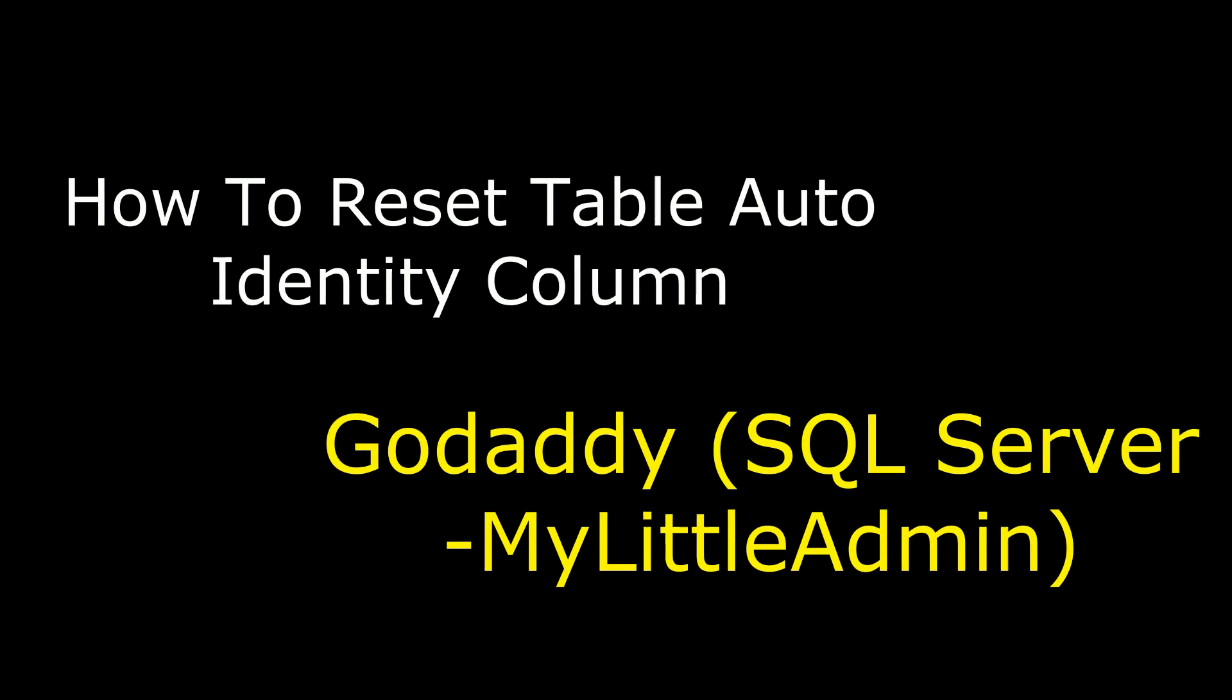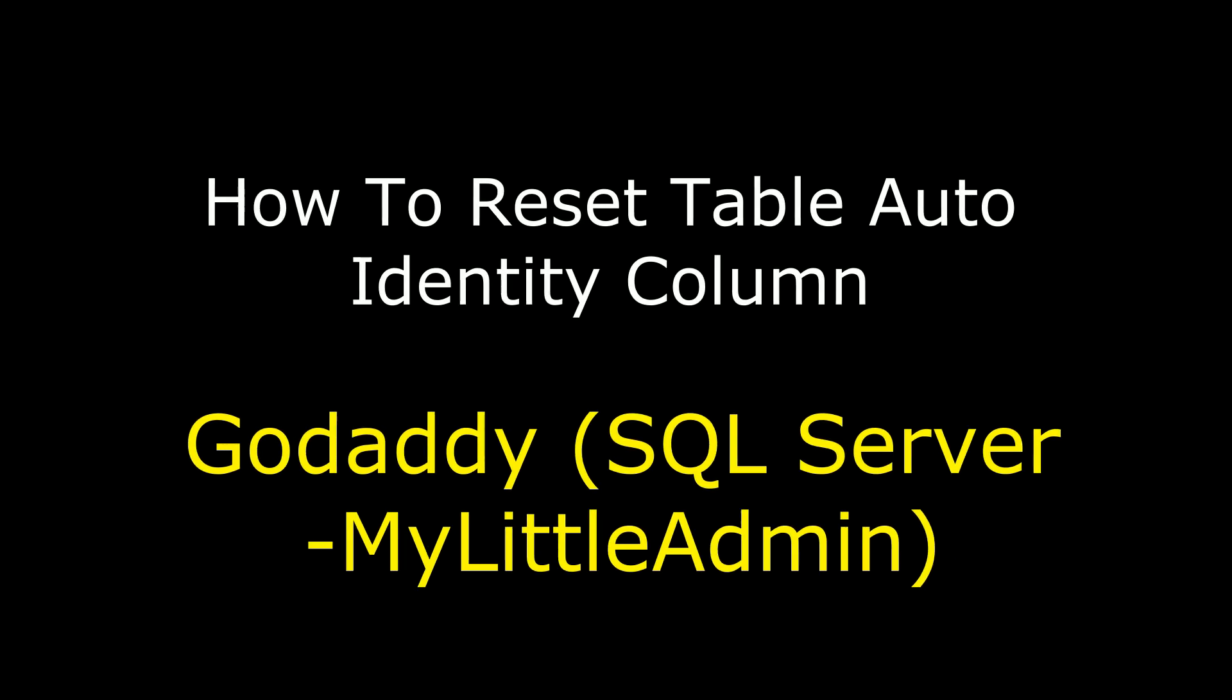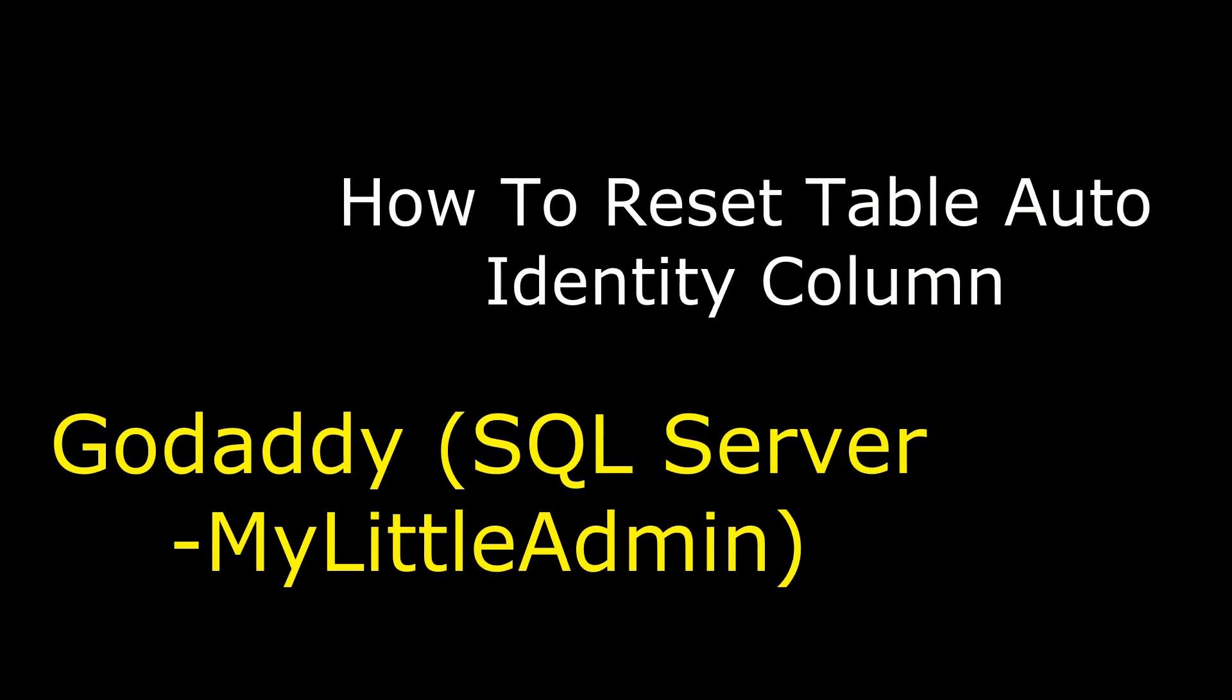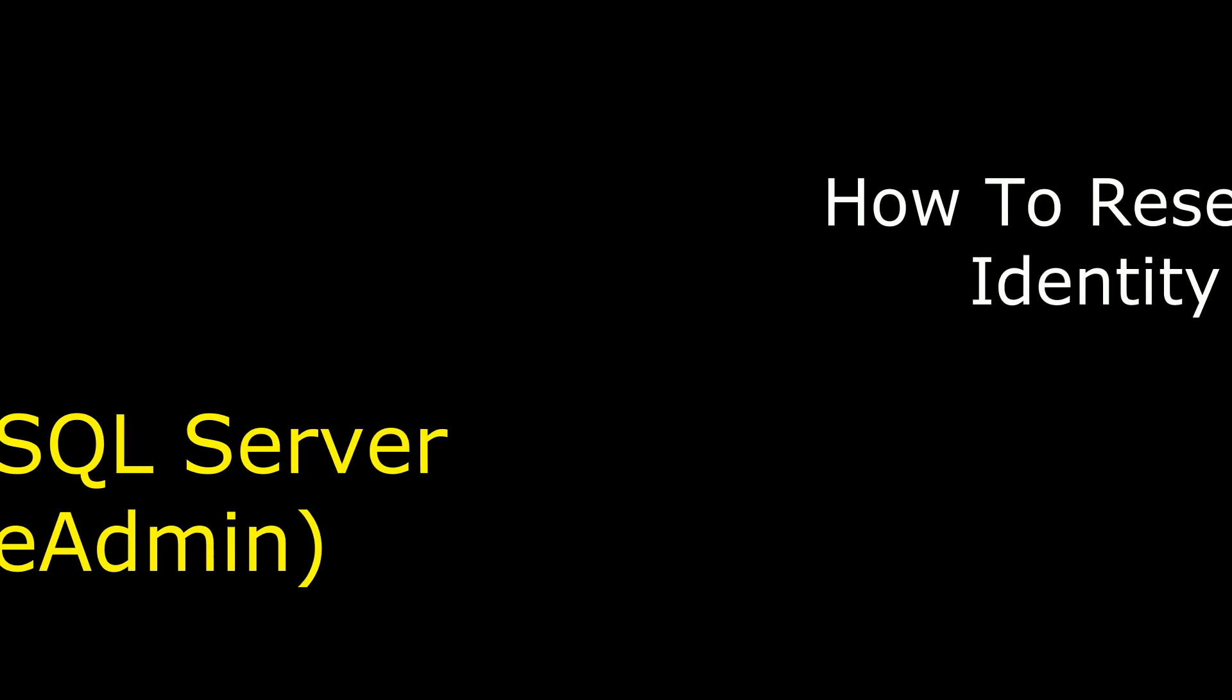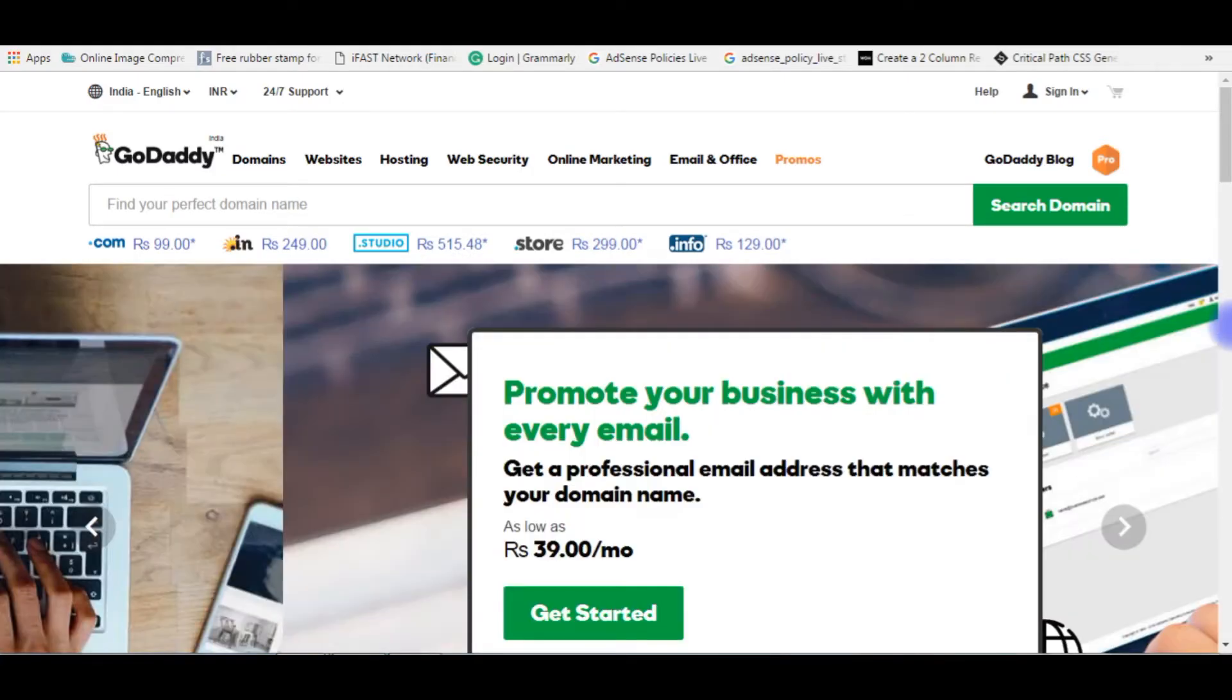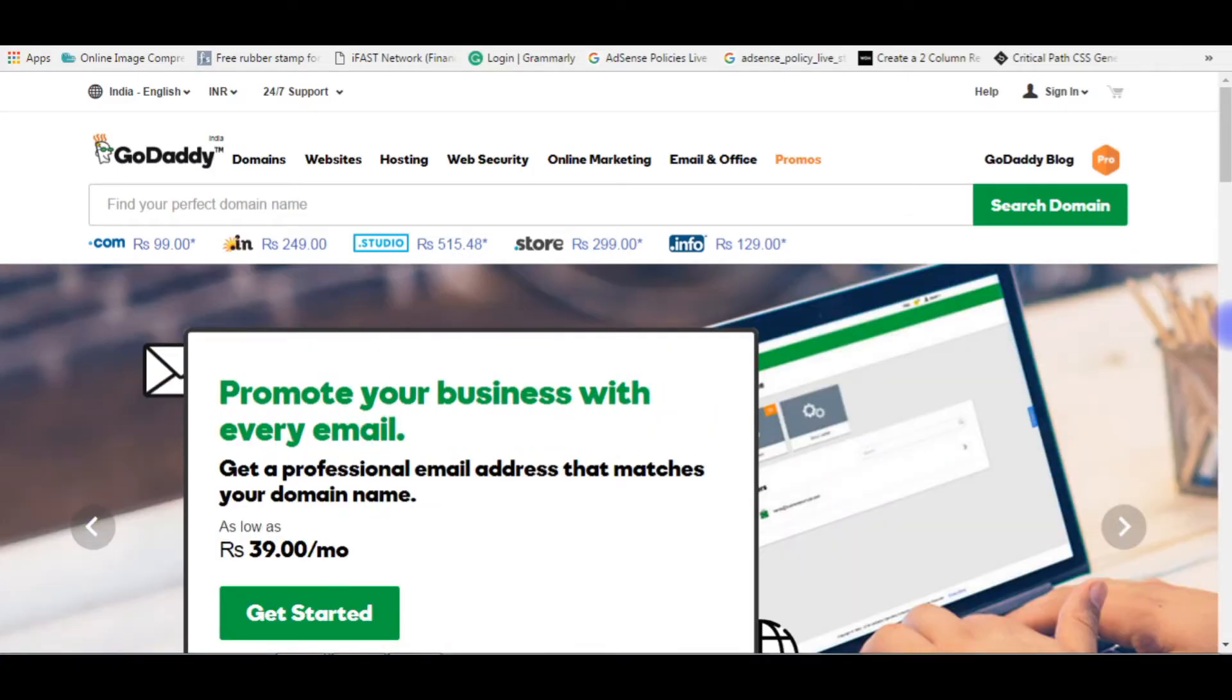Hello friends, welcome to my channel. This is Charan. In this video I will show you how to reset a table auto ID column of SQL Server on GoDaddy, which is myLittleAdmin.